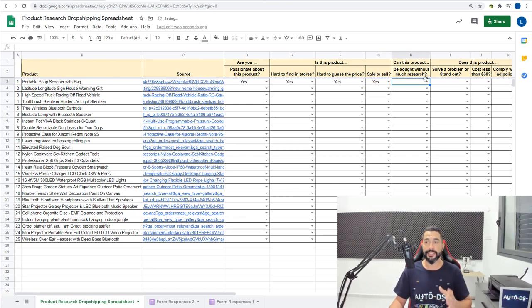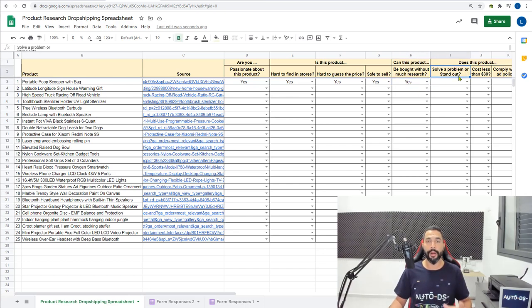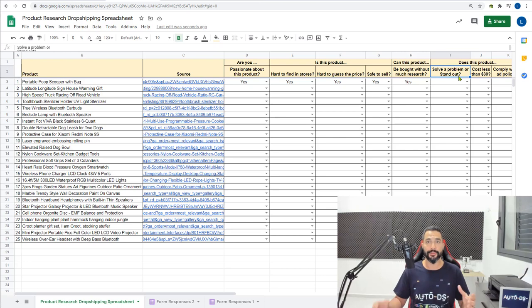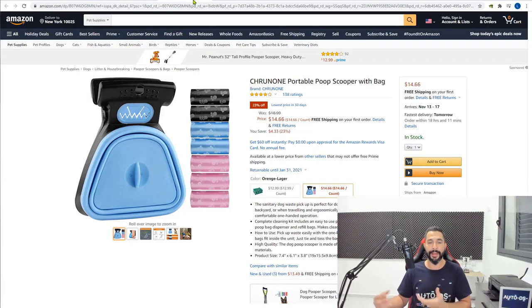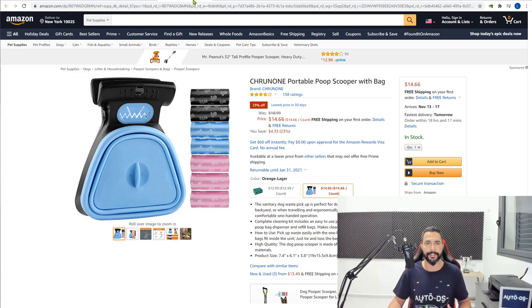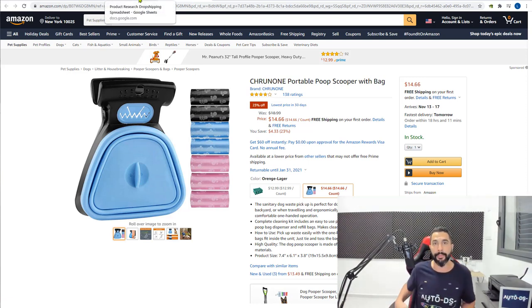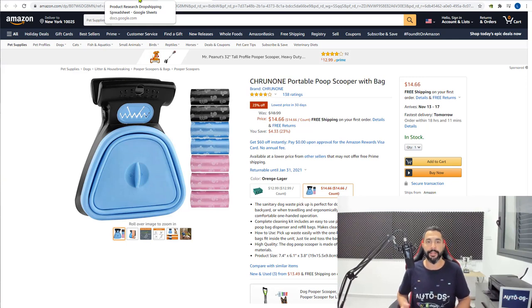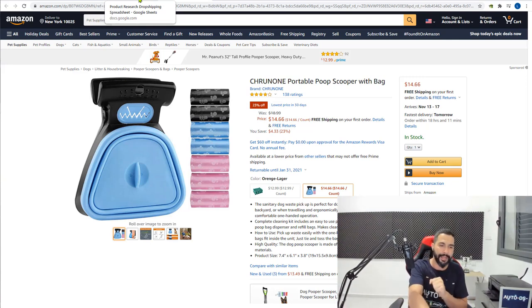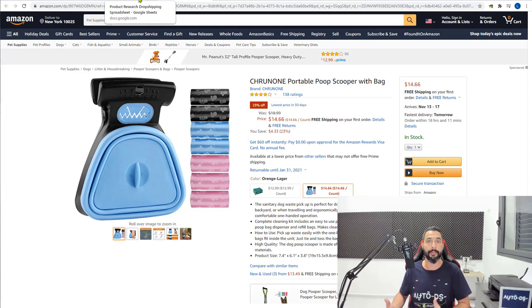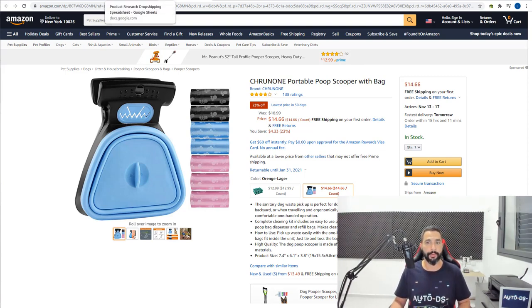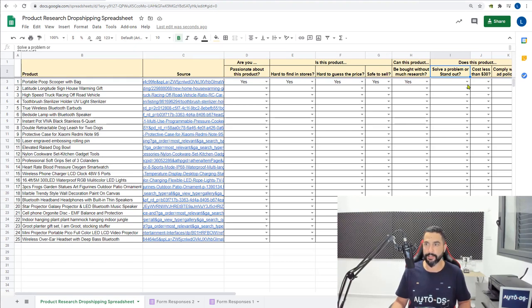Does this product solve a problem or stand out? Obviously the pooper scooper solves a problem. I can pick up my pet's poop and I got the bag connected, so it's very easy, it's very convenient. This solves a problem that a lot of people have when they're walking their dogs. They got the bags in one pocket and they're putting their hand inside the bag and they're turning it inside out with the poop inside. So that's a big problem that pet lovers have, people who have dogs. This takes care of your hygiene and it makes it much more convenient. So this solves the problem and it stands out. The answer here is obviously yes.